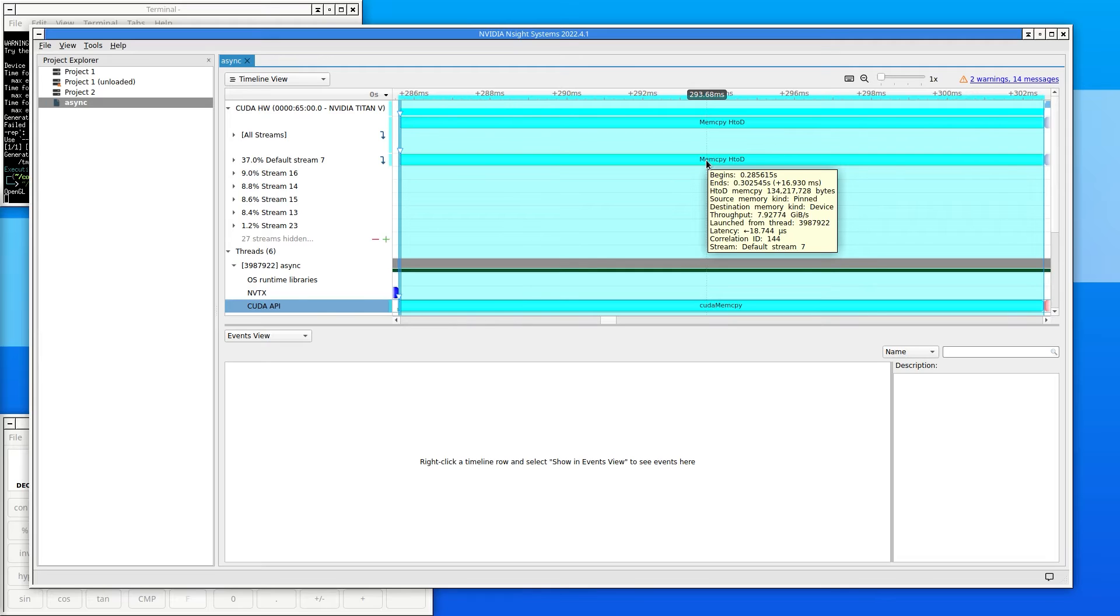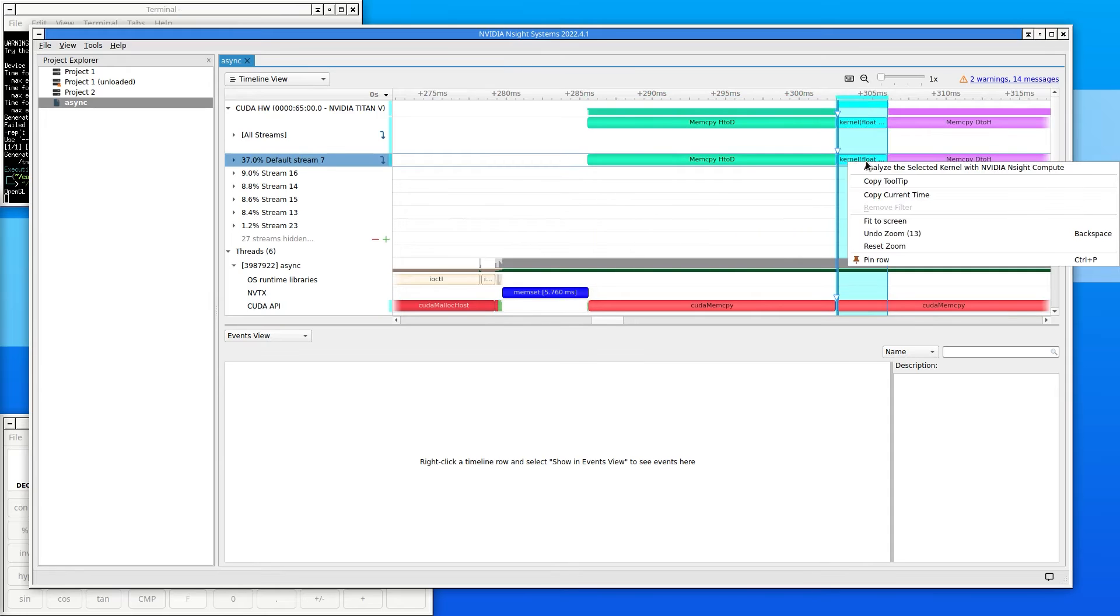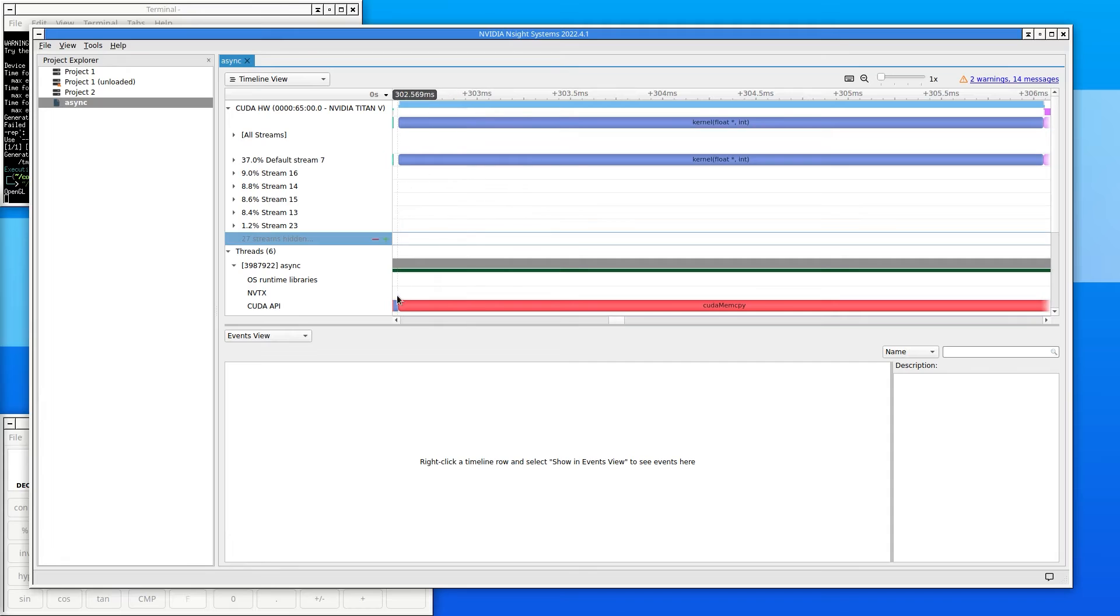Zoom back out and click on the kernel and then zoom in on that portion of the timeline. Nsight Systems highlights the time that the kernel ran. It also highlights the time spent on the CPU to launch the kernel.